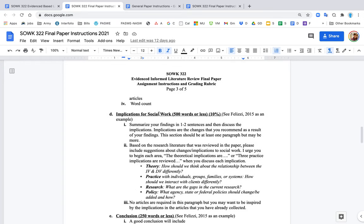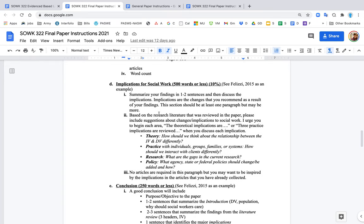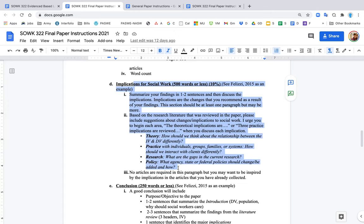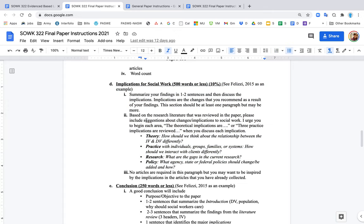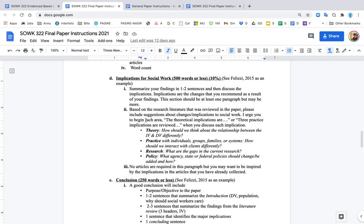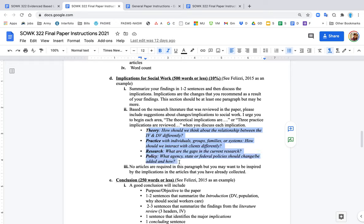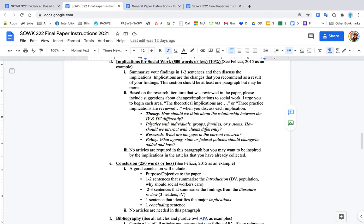The implications are more specific. The whole idea is: what should be different as a result of the information that you now know? How should our practice be different moving forward? You shouldn't say something like, well, we should just continue with what we're doing. That's not an implication. An implication is how should it be different. You want to name four implications: theory, practice, research, and policy. Theory: how should we think about the relationship between the IV and the DV differently? Practice: how should we interact with clients differently? Research: what are the gaps in the research literature?